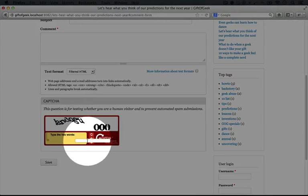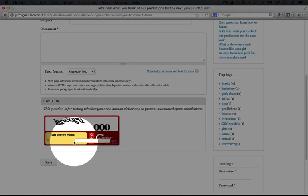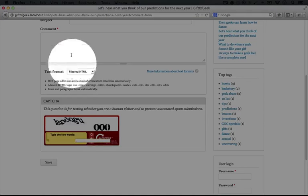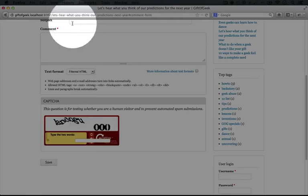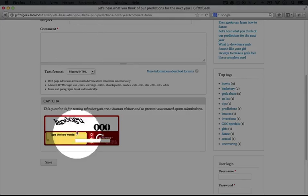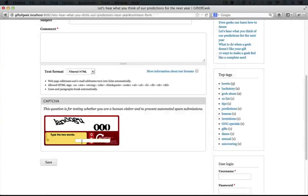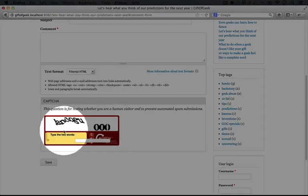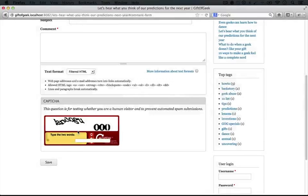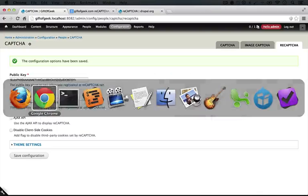You might notice a little funkiness in where the input is positioned here. My guess is that it's trying to align it with the other inputs on the page and our themer should be able to adjust that without a problem.